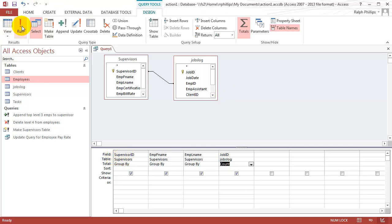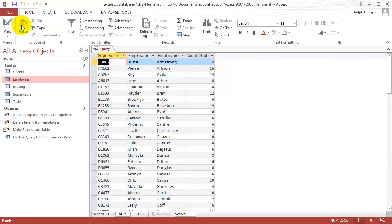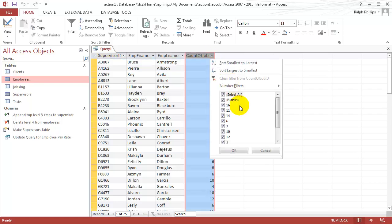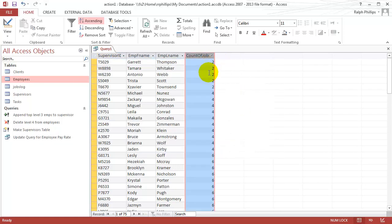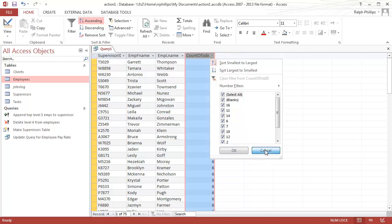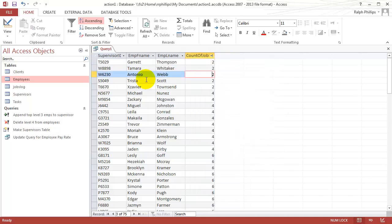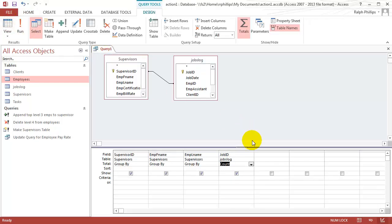If I do a quick run right now — keep in mind this is an inner join — I'm going to have 75 results. Let me sort this smallest to largest by count. We can see that every supervisor listed, every employee listed, all 75 of them worked at least one job.